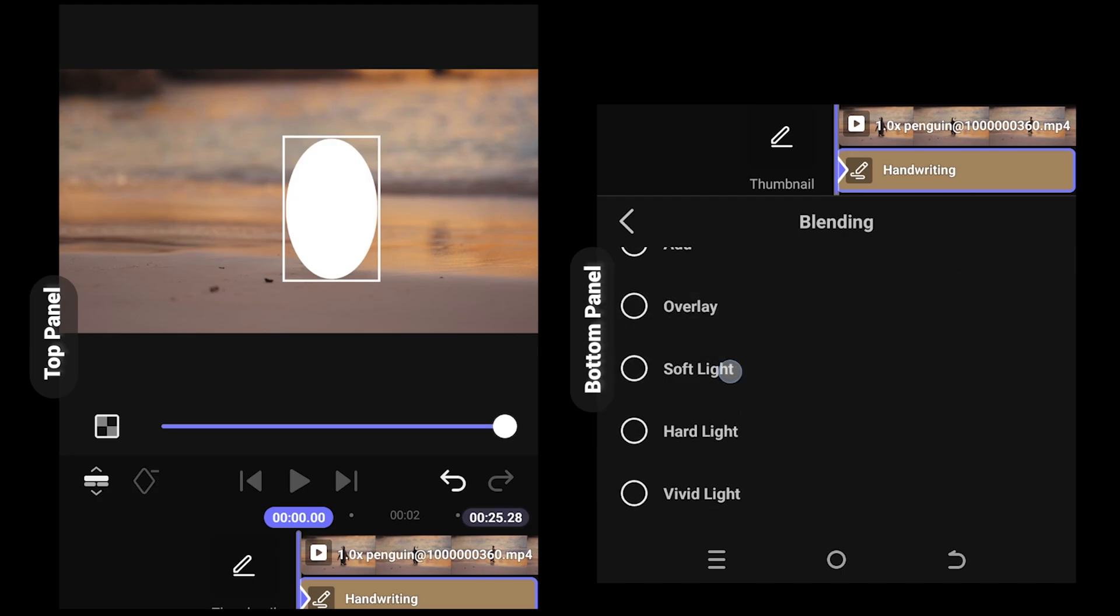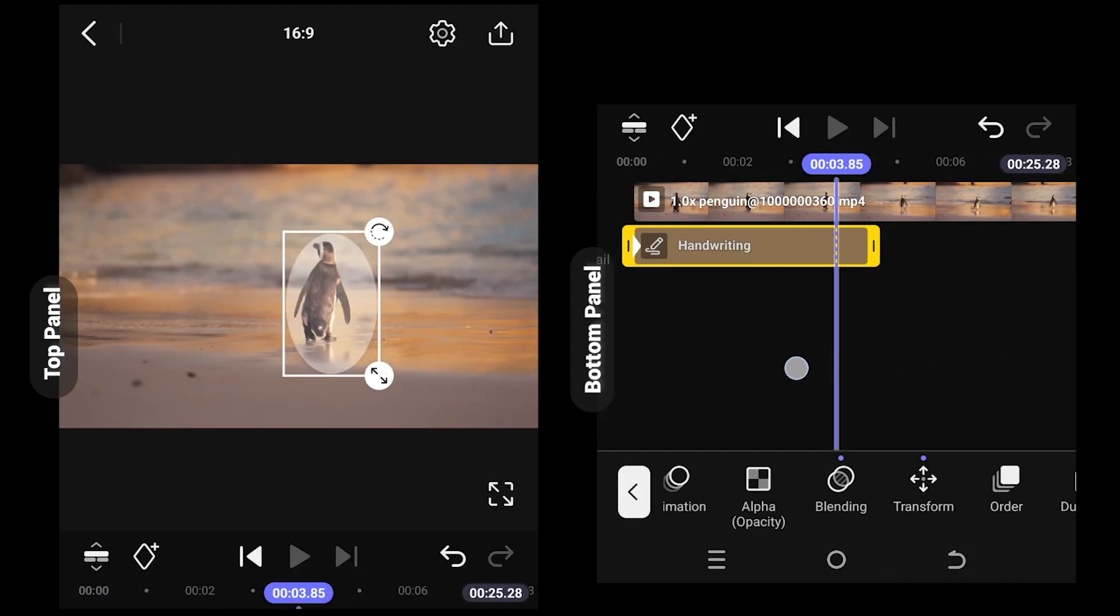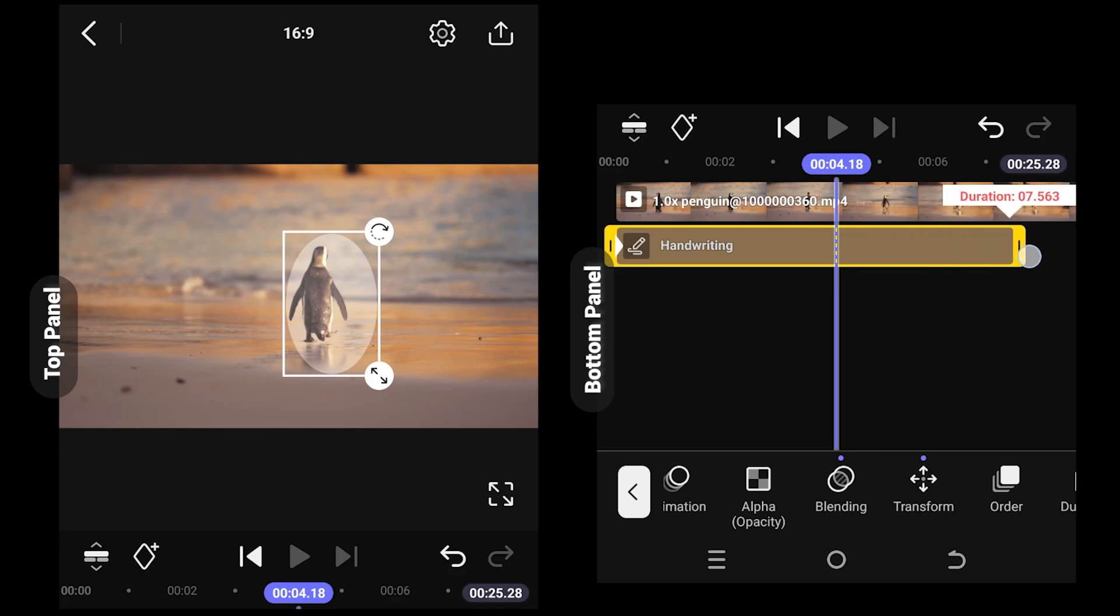Select soft light. As you can see, we already have our highlight. Now give the handwriting layer the same length as the video duration.